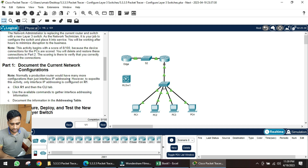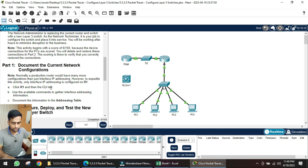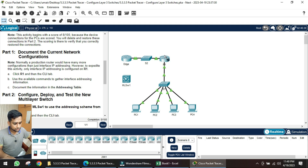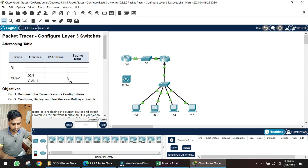Going into part one, documentation of the current network configuration, we have to get the information on router R1. These are the requirements — we will go into the router R1 CLI tab and use commands to get the information about the addressing table.